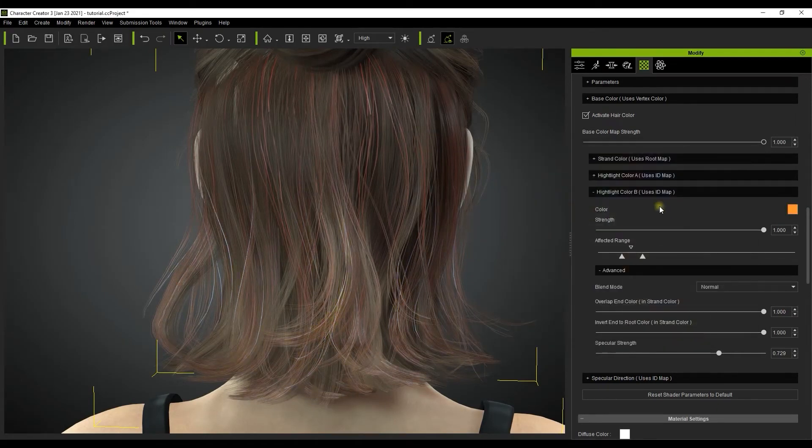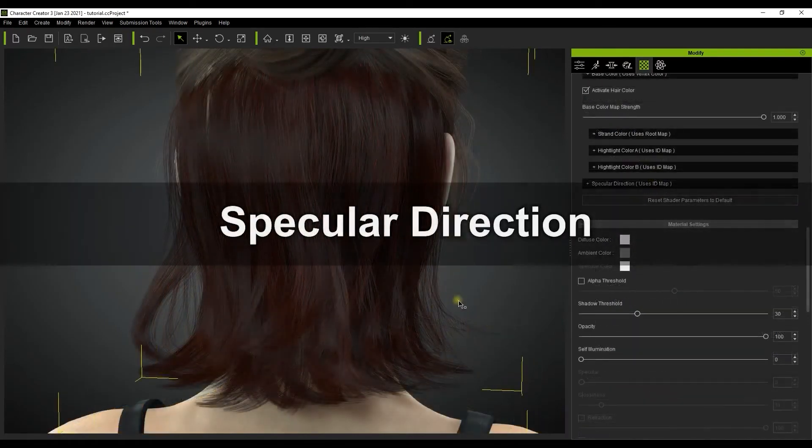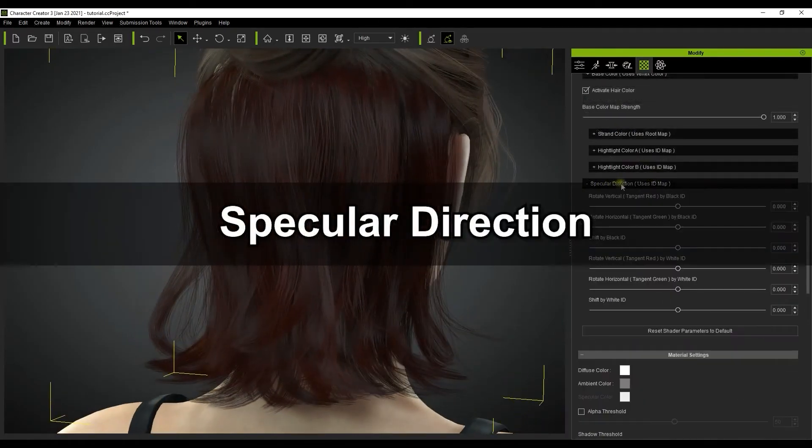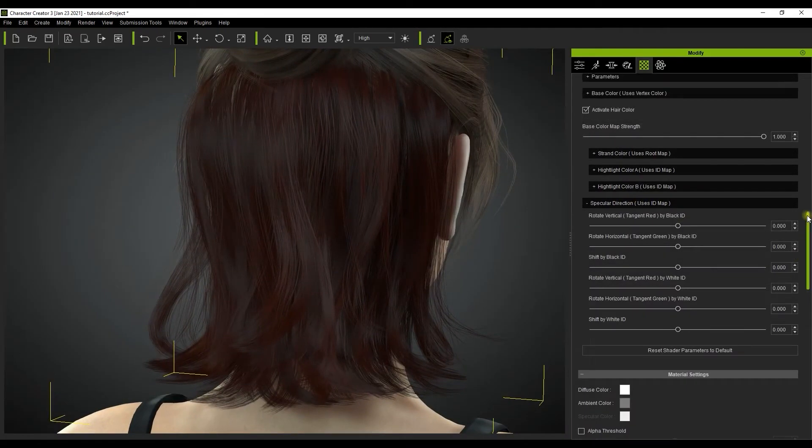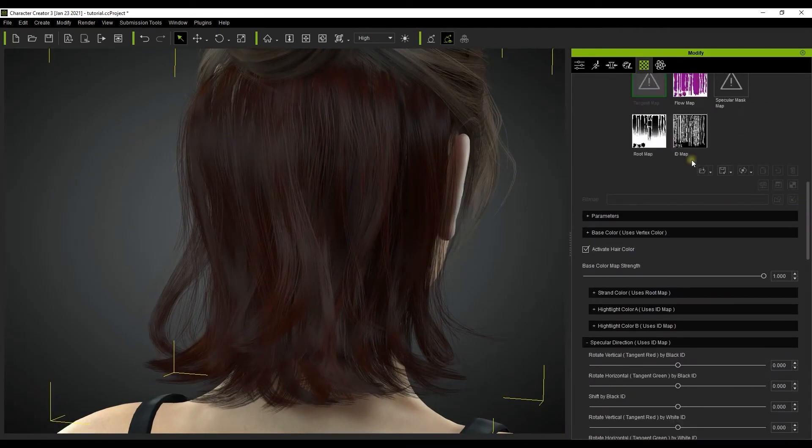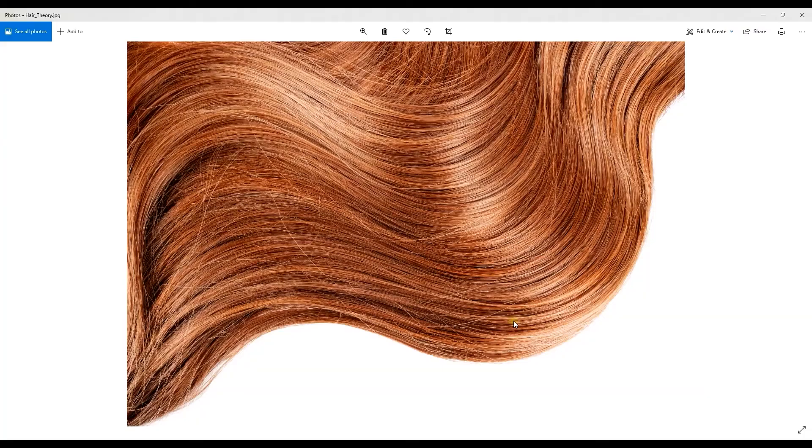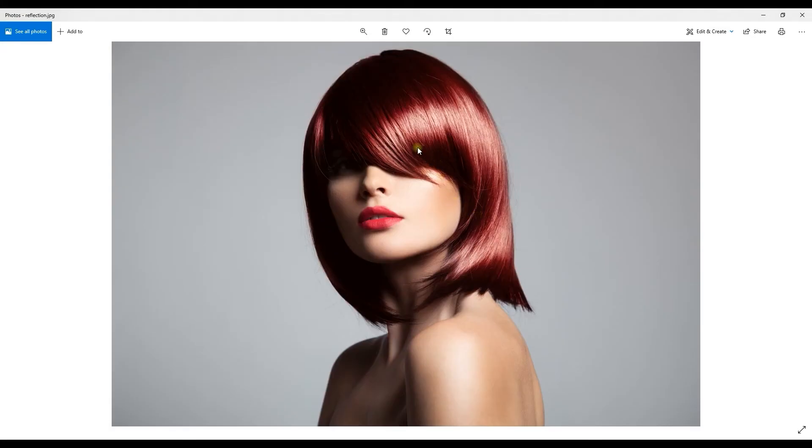There is also a specular direction section that can further customize the specular highlights on your character's hair. Be aware that the values in this section also use the ID map as reference. In these images you can see that the specularity of real hair tends to have a sort of zigzag pattern which helps to simulate depth and luxuriousness.